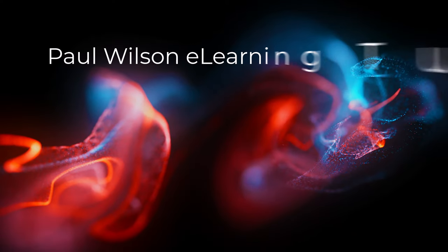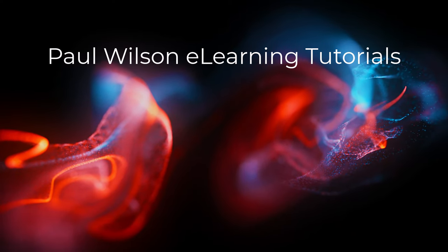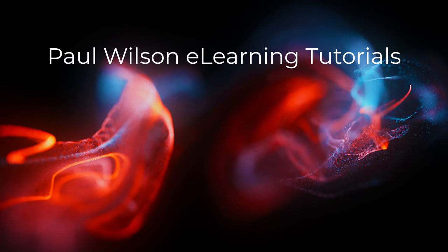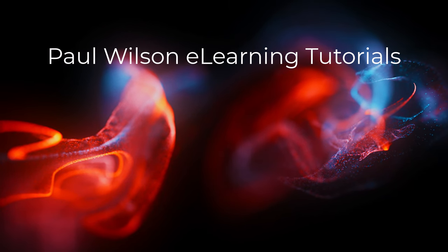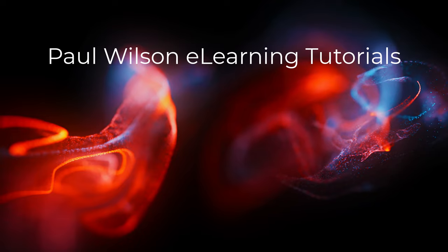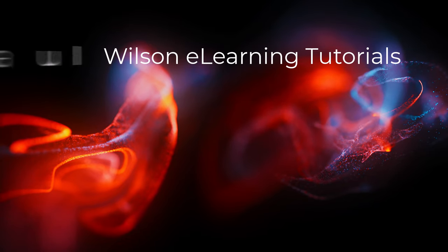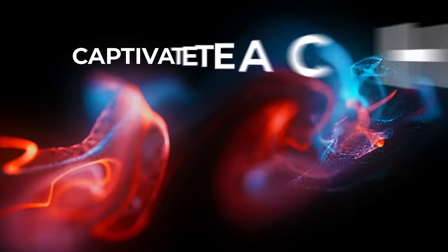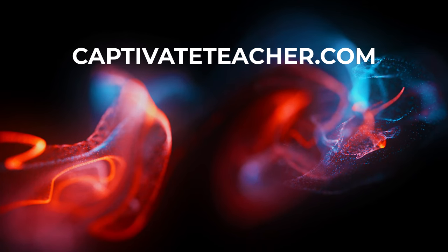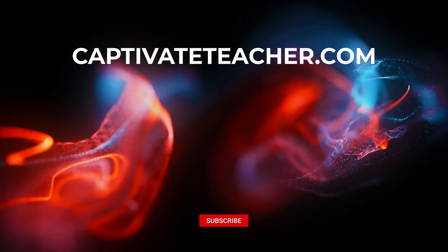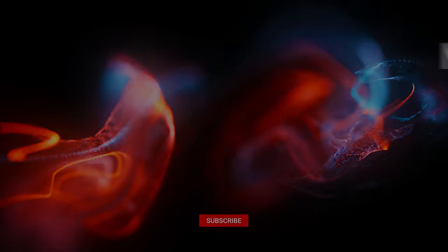If you thought this video was helpful, please like and share it with your colleagues. If you need help with Adobe Captivate, hire Paul for one-on-one instruction. Paul's goal is to focus on lessons based on your specific needs. Visit his website at CaptivateTeacher.com and don't forget to subscribe to his YouTube channel.